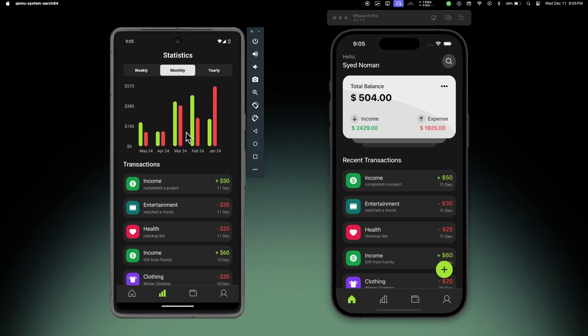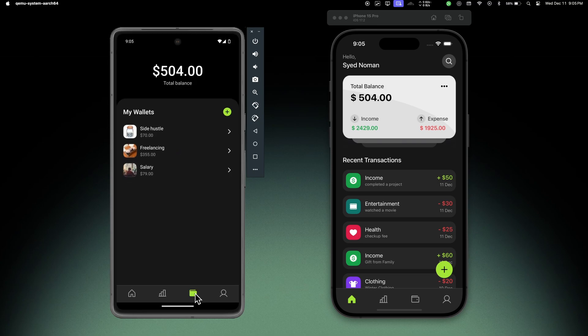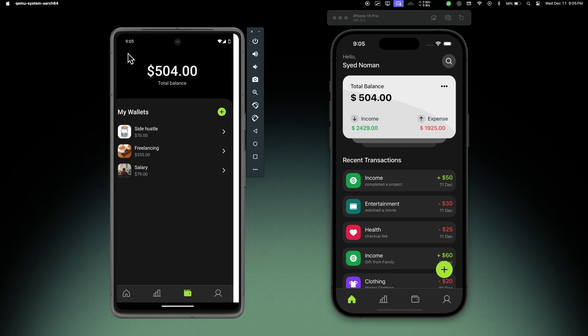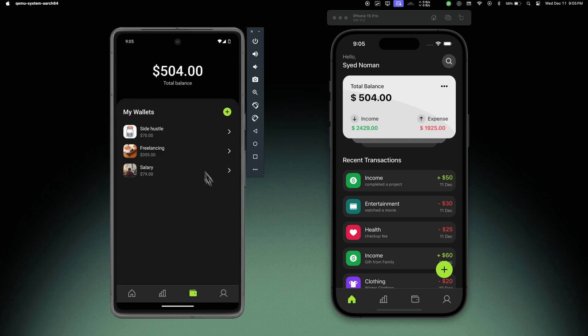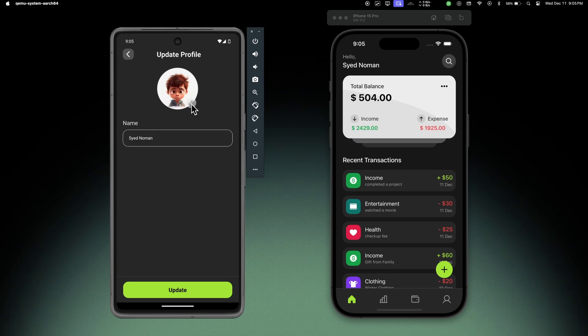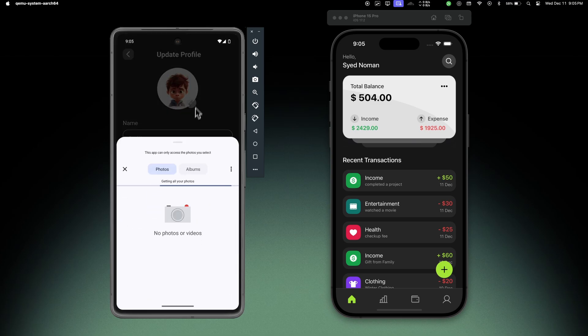Let's move to wallets. We can open any wallet and update from here or delete. So let's move to user profile - animations working here as well.